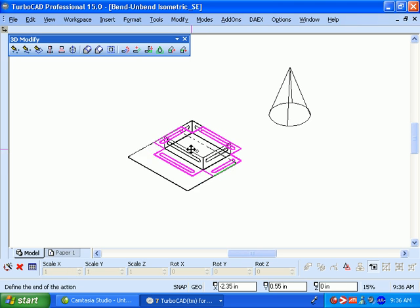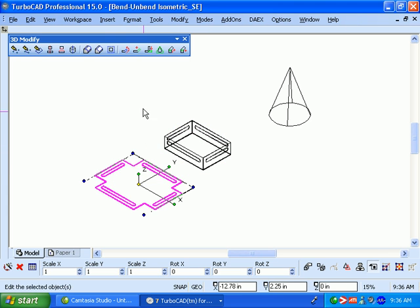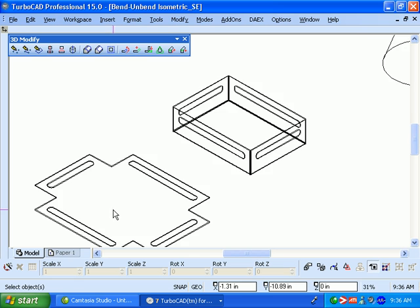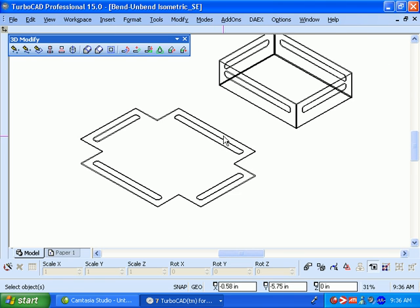We can move this over so you can see what the difference is. So it unbends this into here so we could actually build this part.